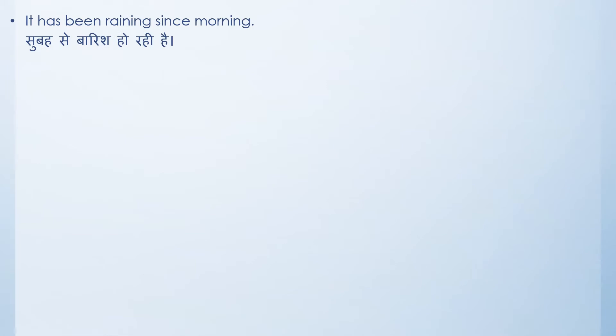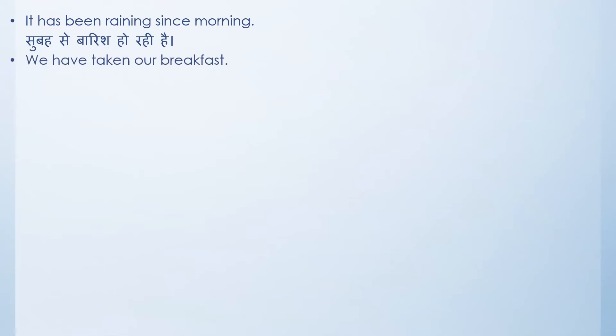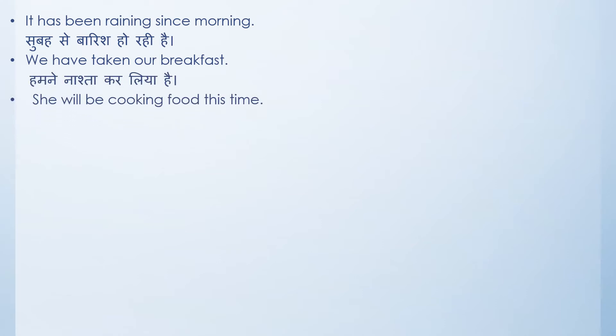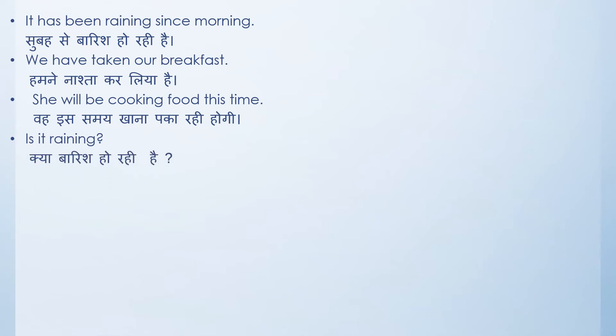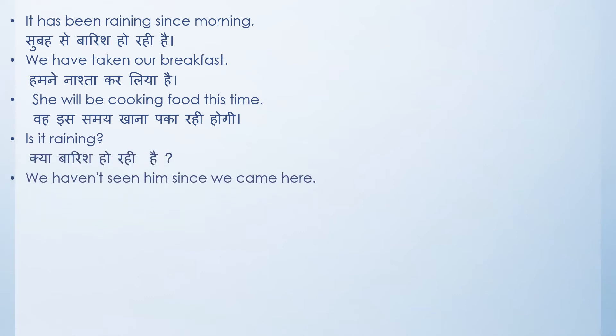We have taken our breakfast. Humne nashta kar liya hai. She will be cooking food this time. Woh is samay khana paka rahi hogi. Is it raining? A question form is there. Kya baarish ho rahi hai? We haven't seen him since we came here. The translation for this particular sentence would be jab se hum yaha hain, usse nahi mile hain.